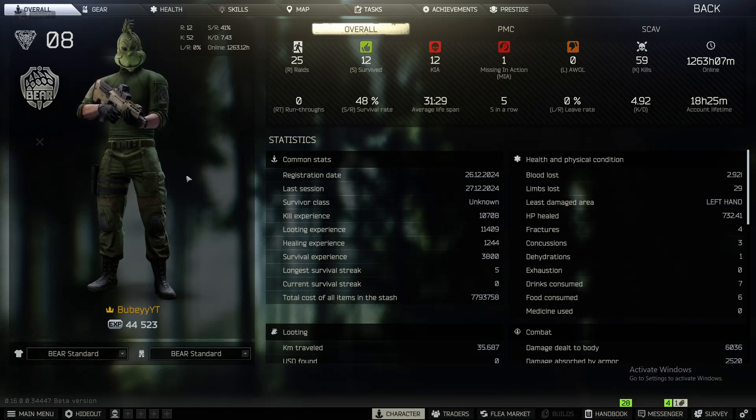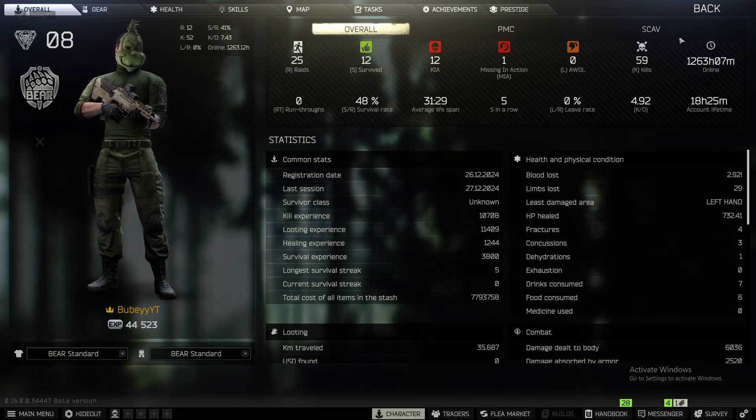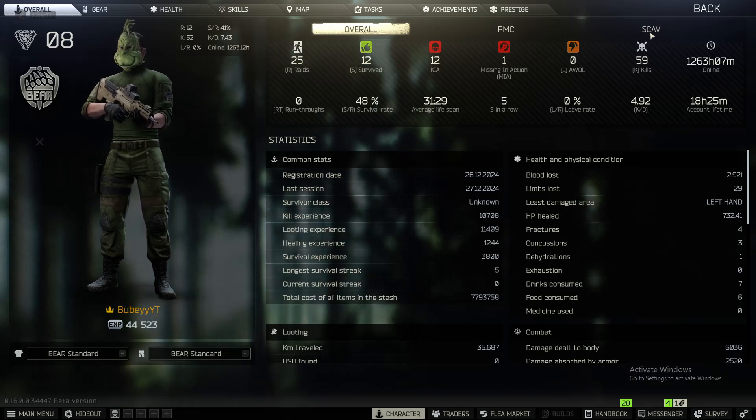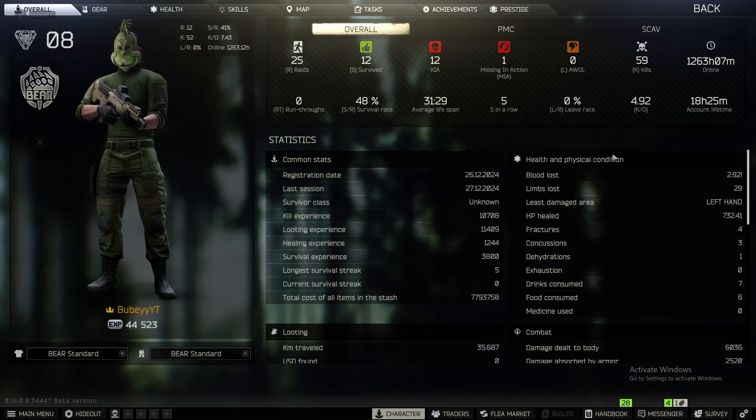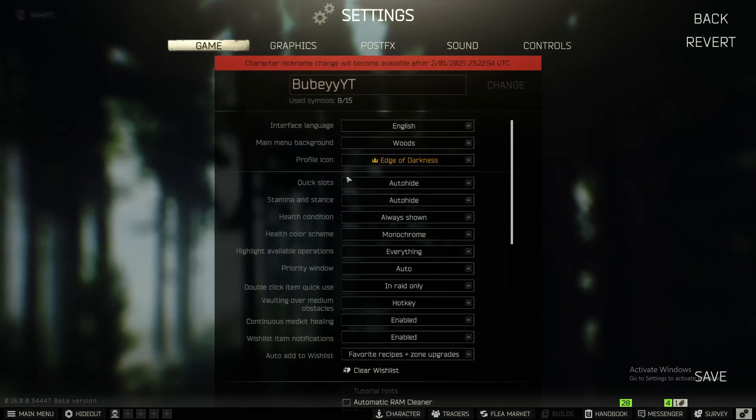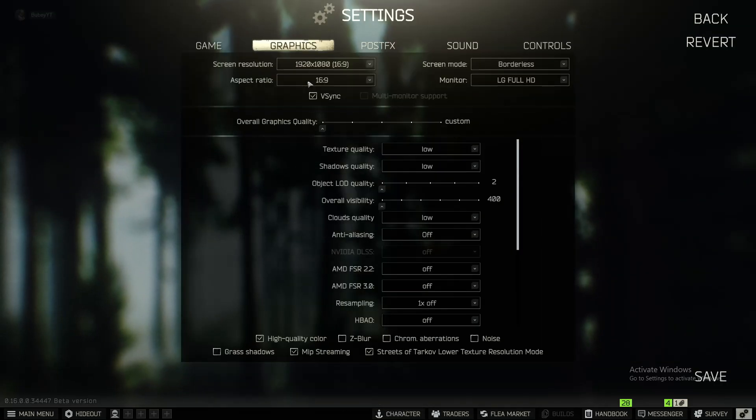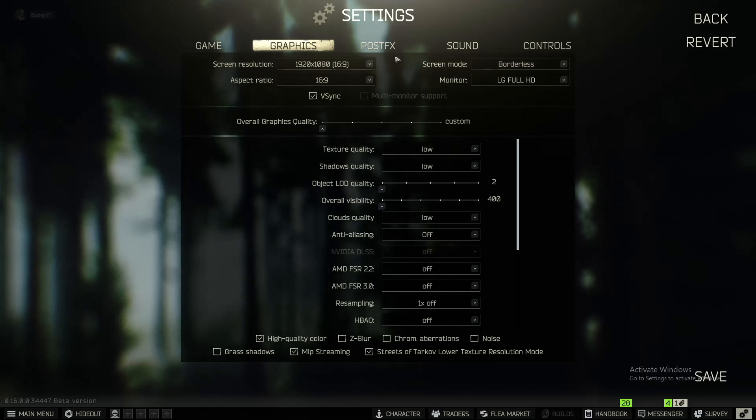Pretty much the only fix for this right now is to lower your graphic settings to the lowest setting possible. I'll show you my settings here on Tarkov. I was only able to get in the game by setting everything on the lowest possible settings.